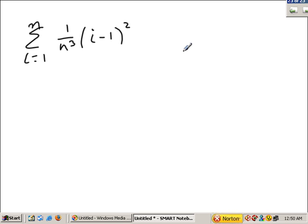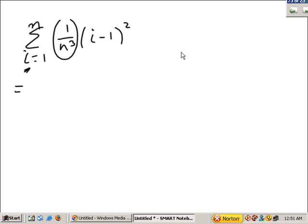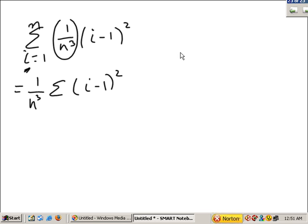The variable is i — it could have been j or k, but it's i. That means 1 over n cubed is a constant. One of the rules from the last section is that you can factor out constants.